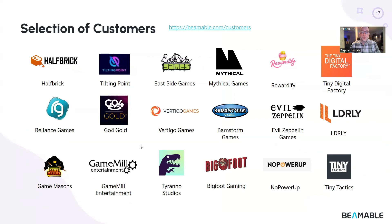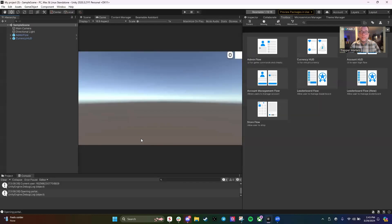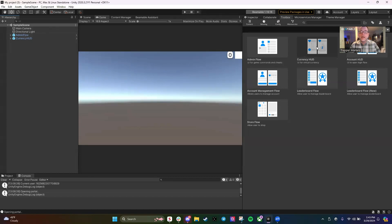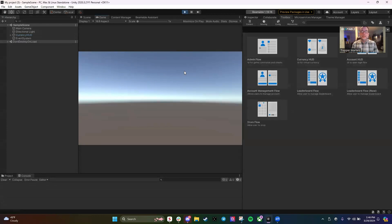I want to show you briefly what Beamable looks like out of the box when you get started. So if you have Unity installed and you pull down the Beamable project and install the Beamable package into your Unity project, you'll see something like this. This is a blank project — a blank install of Beamable. You can see that I've added two prefabs from the toolbox: AdminFlow and CurrencyHub. CurrencyHub gives us a quick inventory connection, and AdminFlow gives me some admin tools.